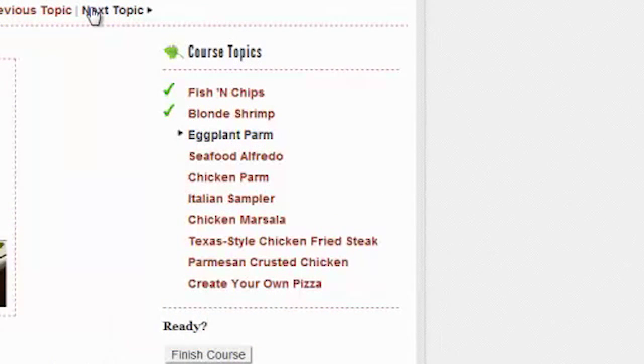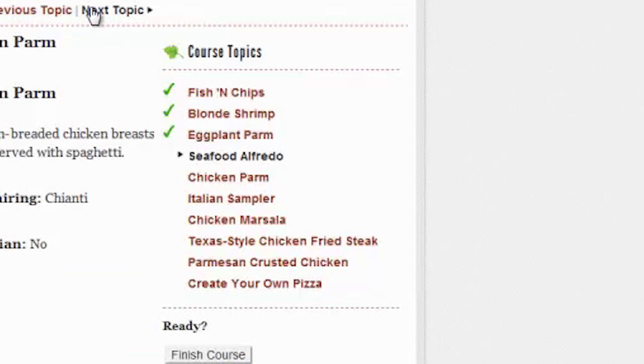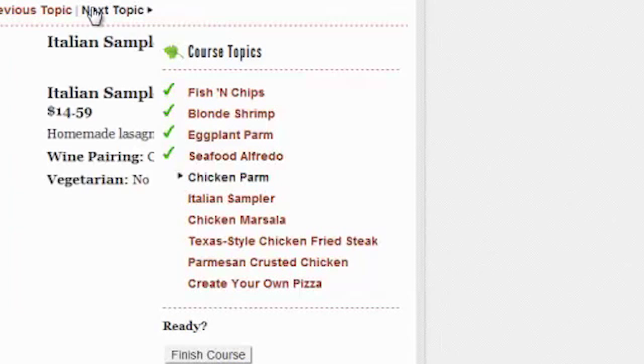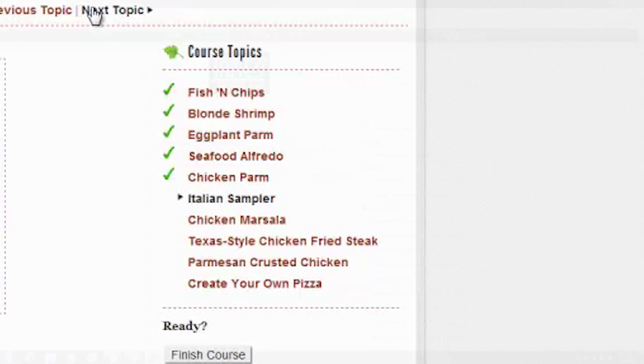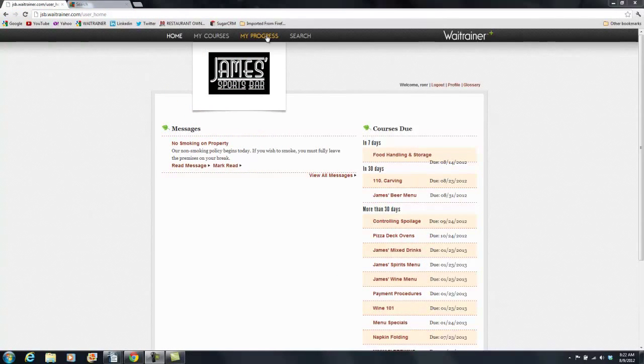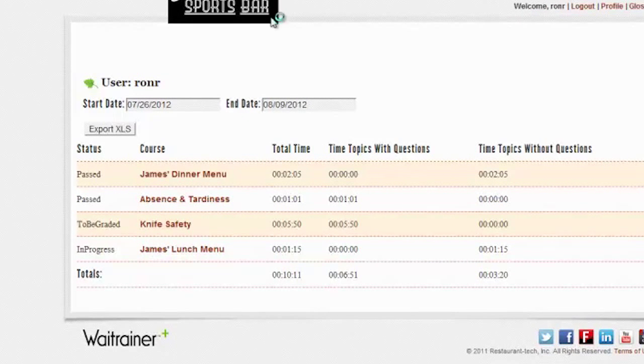As the employee progresses, the topics will be marked with a green check to indicate the levels they've completed. Employees may view their own progress in Weight Trainer Plus. This helps to increase accountability and keep track of their achievements.